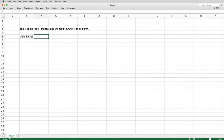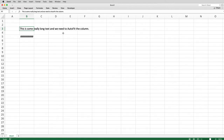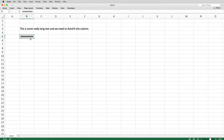In this Excel file, cell B3 reads 'This is some really long text and we need to auto fit the column,' and B5 is a big number but since the column width is too narrow, you see a bunch of hashtags instead. Method one for using keyboard shortcuts to auto fit this column is using the F6 key to access the ribbon menu.